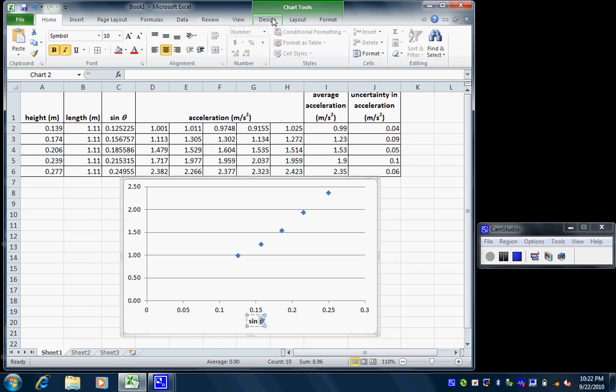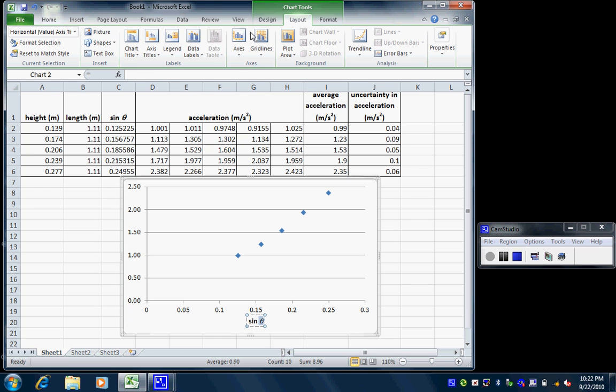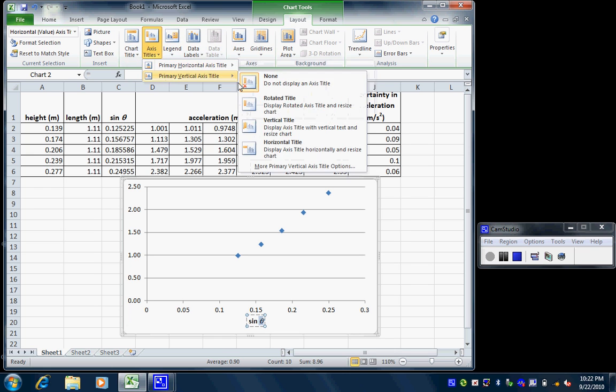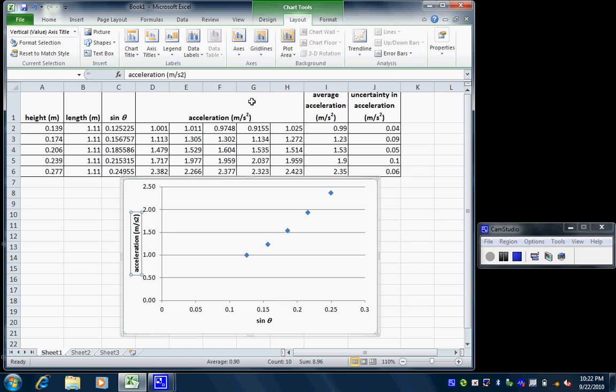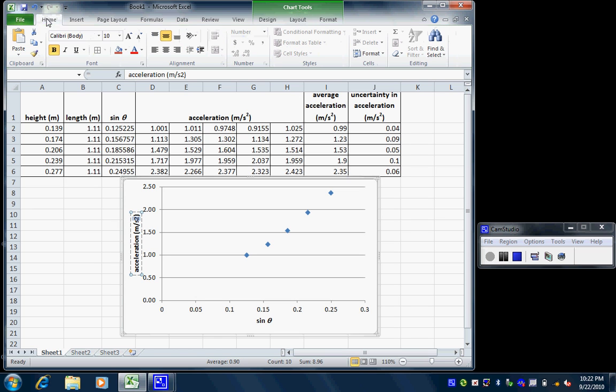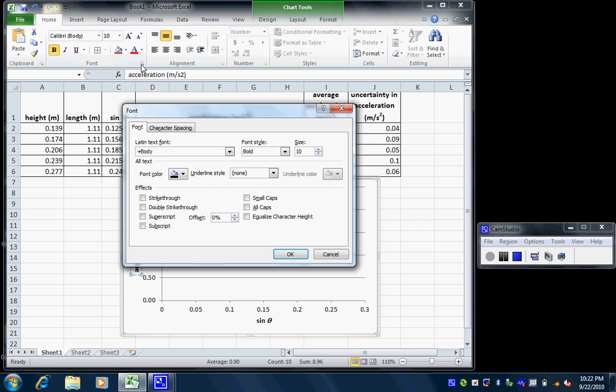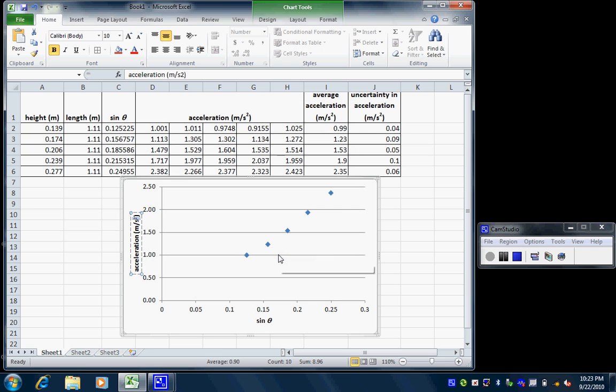And then for my vertical axis, I want that to read acceleration meters per second squared. And once again, I want to make that one superscript. So for that, I go in here and I do superscript. Ta-da! It's superscript.